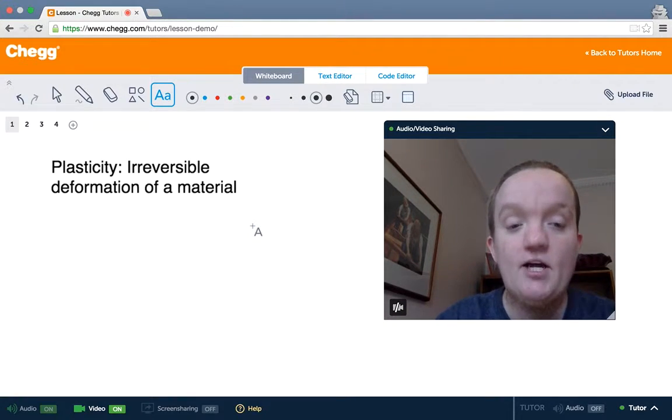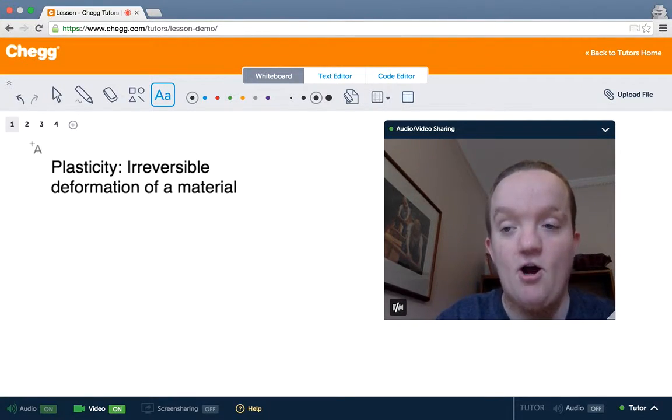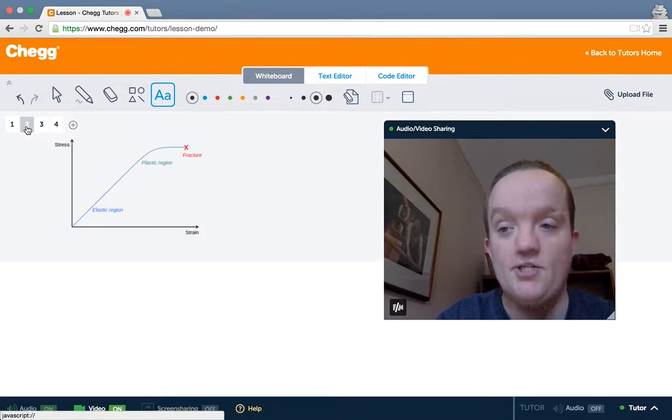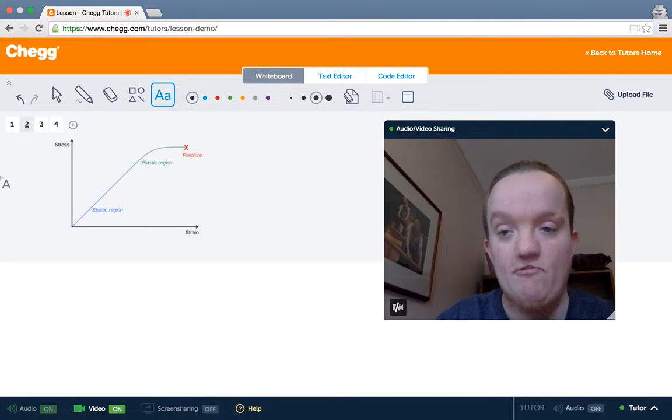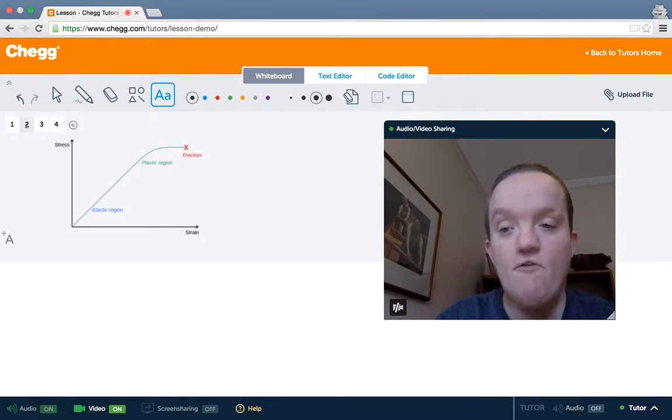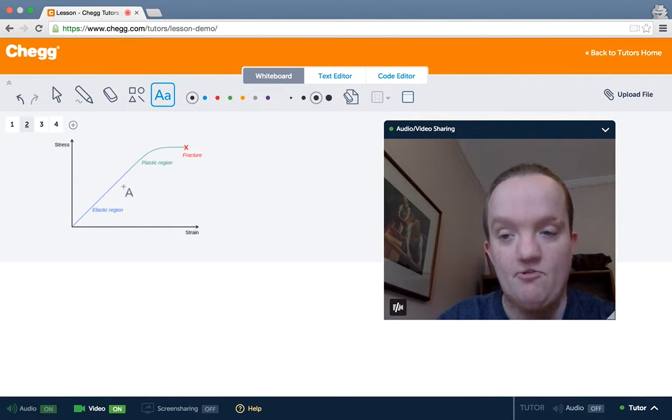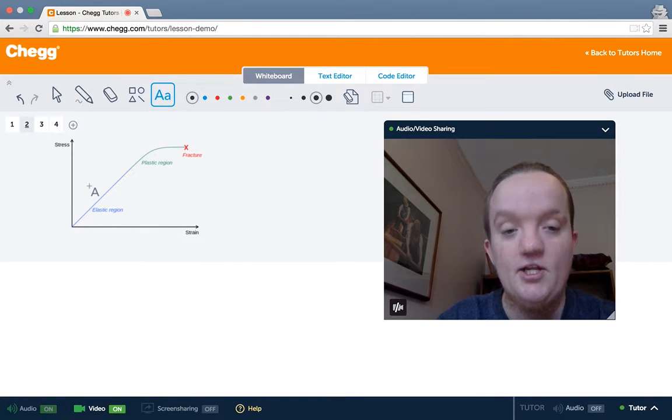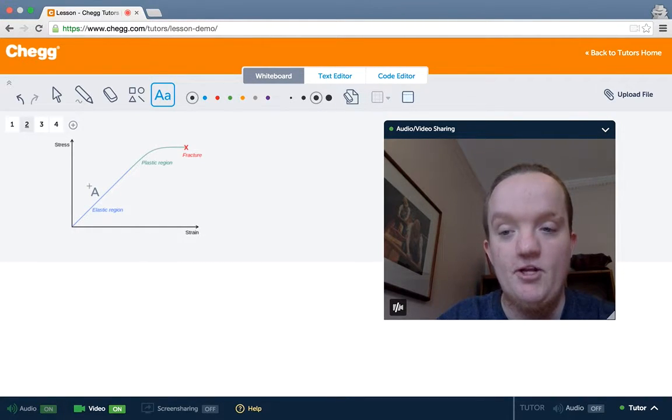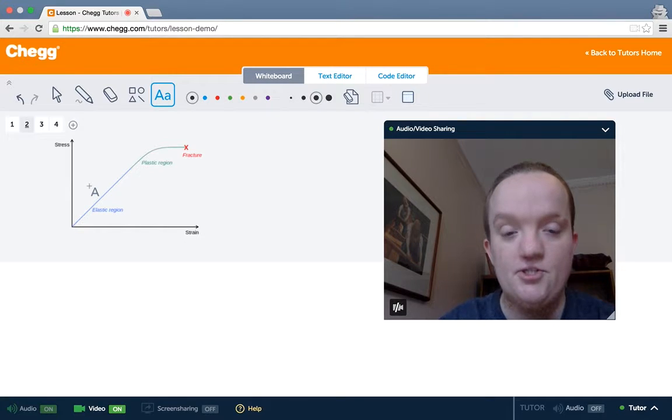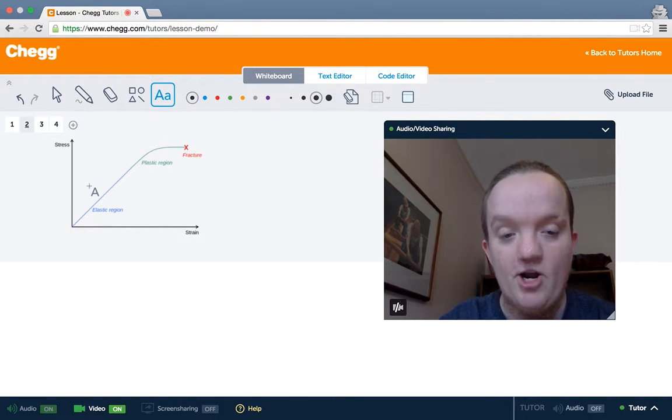Let's take a look at what plasticity looks like on a stress strain curve. So over here, here we see the elastic region. In this region, the response of the strain, the material, to the stress, the force applied over an area, is linear.